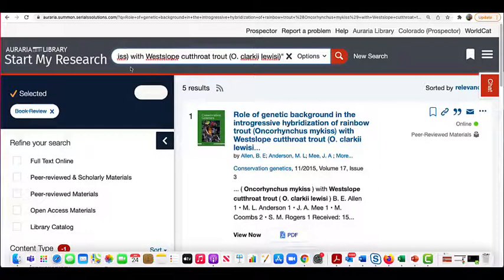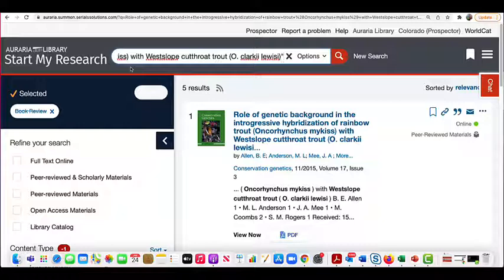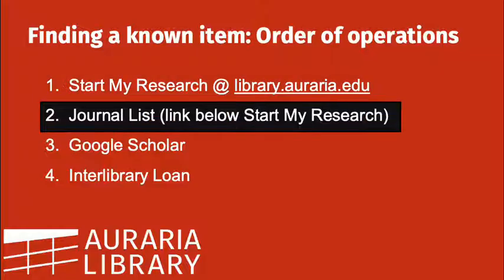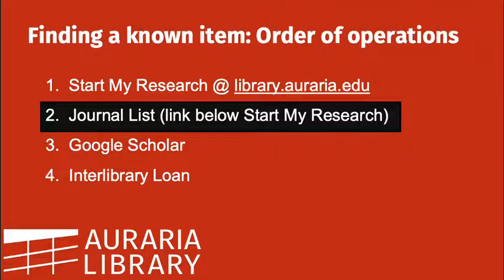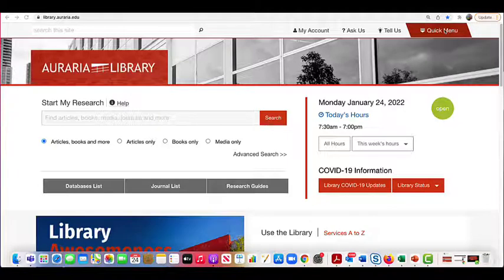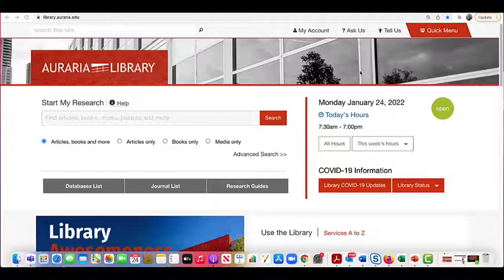In this example, the article did show up as the first result, but if the article I wanted wasn't there, we still have options. The second place to check is the journal list. Start My Research can find almost anything we have, but there are exceptions. So if you don't find the article there, go to the journal list, which is below Start My Research on the main library webpage.